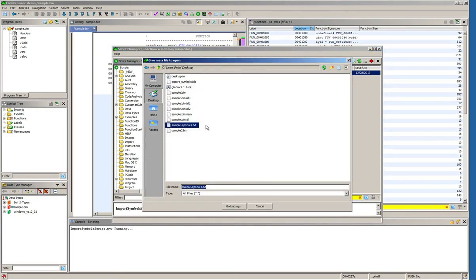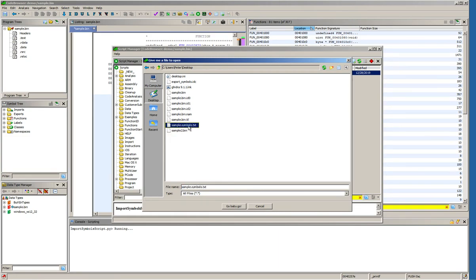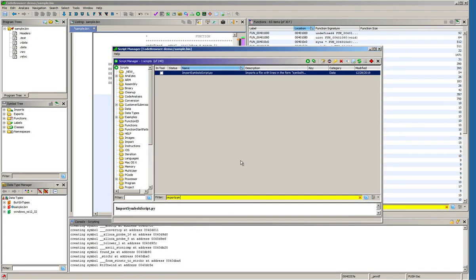The script asks us where to get the symbols from. We'll point it to the sample symbols.txt file which we just generated from within IDA and press the go baby go button.